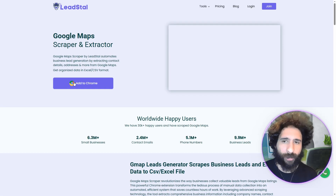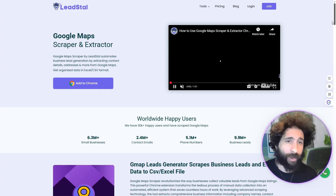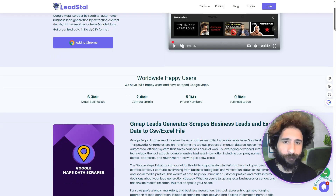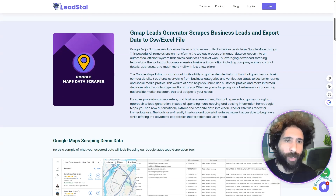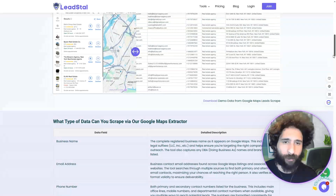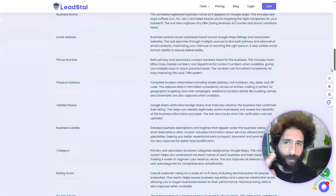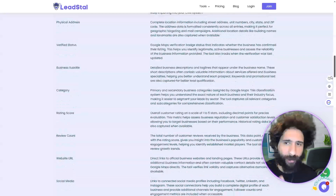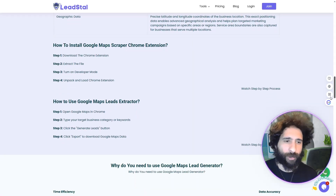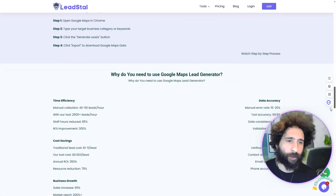Specifically they have the Google Maps scraper. How does that work? You add it to Chrome — it's a Chrome extension. You can pull 9,900 business leads and extract business name, address, number, status, category, and rating. It's easy to install; you just install it in developer mode.